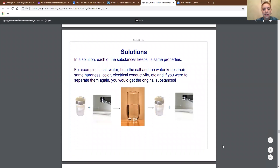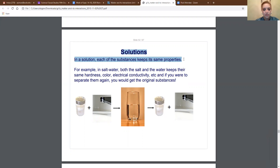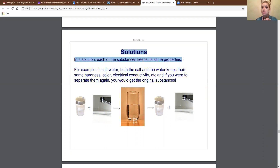In a solution, each of the substances keeps its same properties. Go ahead and write that down. For example, in salt water, both the salt and the water keep their same hardness, their same color, their same electrical conductivity — all the same properties we've talked about before. And if you were to separate them out again, you would get the original substances. Even though they're forming a solution by coming together, their properties are not changing. Salt still has that white color, it's still soluble. Water still has that clear color, it's still a liquid.